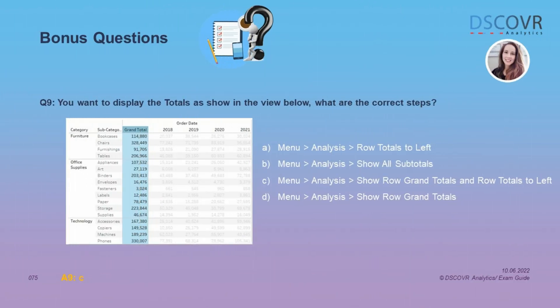For question number 9, we need to specify the steps to display totals as shown in the table. By default, Tableau displays row grand totals on the right-hand side. To display the totals on the left-hand side, you have to go under Analysis — first show the grand totals, and then select row grand totals to left.